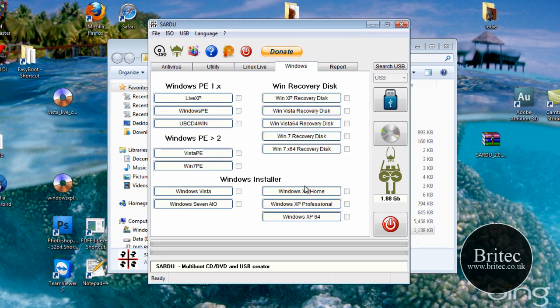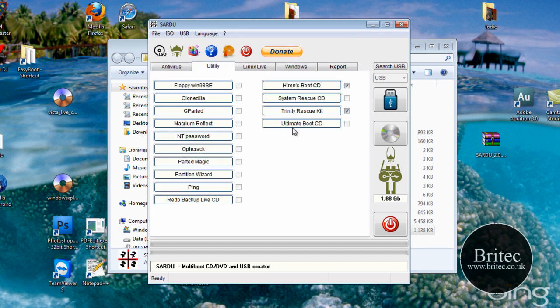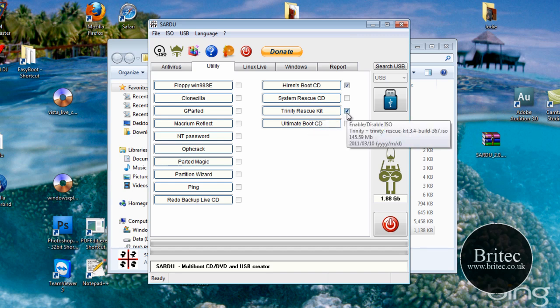Let's go to Windows. Which ones did I put in? So there we go, Trinity Rescue kit, the tick is now in there as you can see.